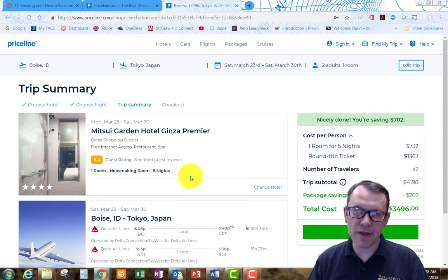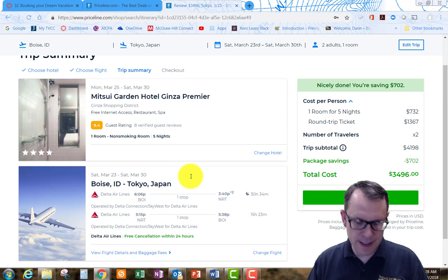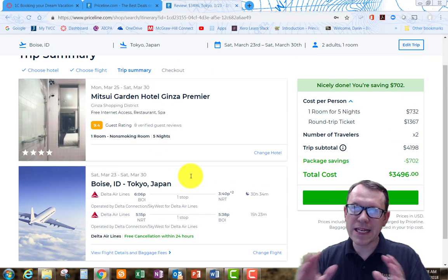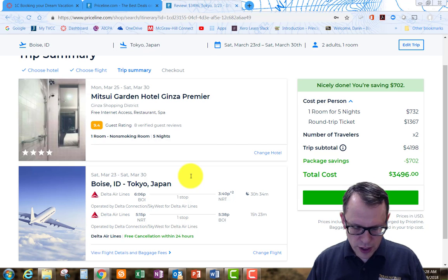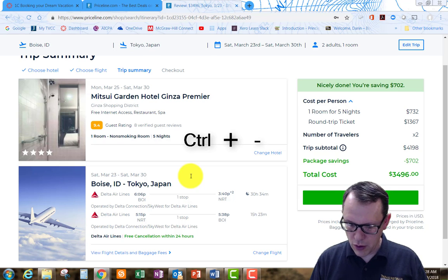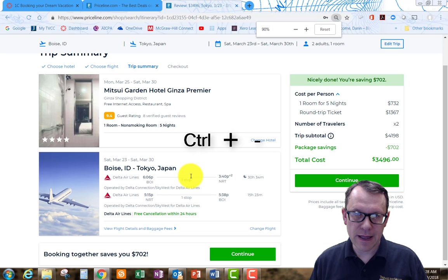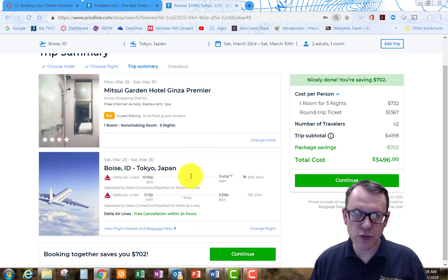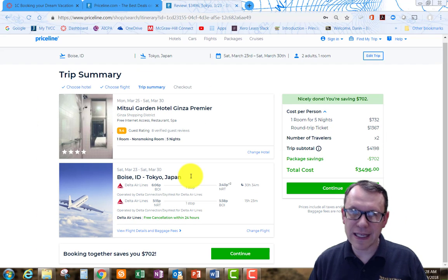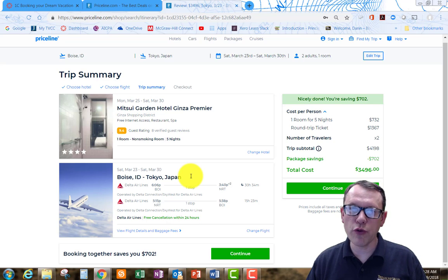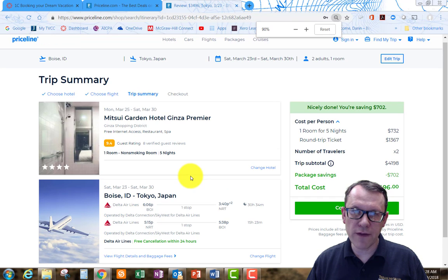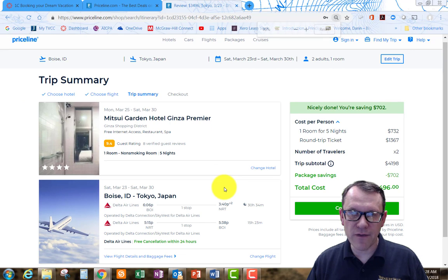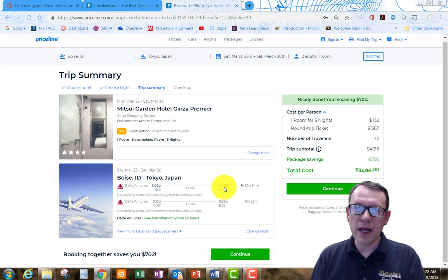I'm at the trip summary now, which is what I want to take my snip of. If you can't fit everything in nicely, you might want to hit Control and the minus sign to shrink everything down so you can see it on your screen. You can also use your roller on your mouse and hit Control and roll either forward to increase the magnification or roll backwards to decrease the magnification.